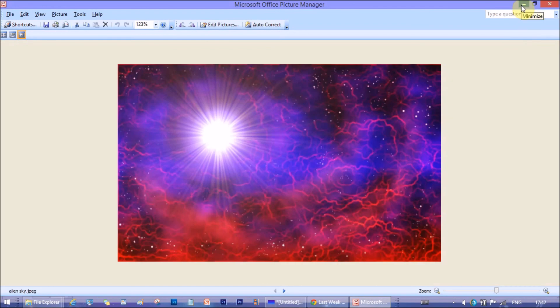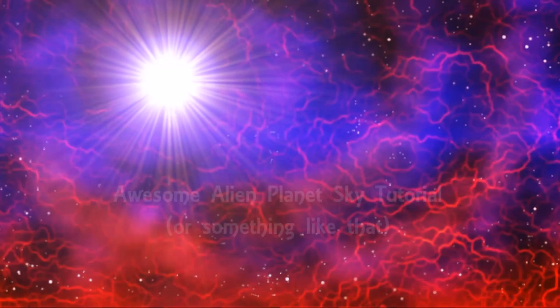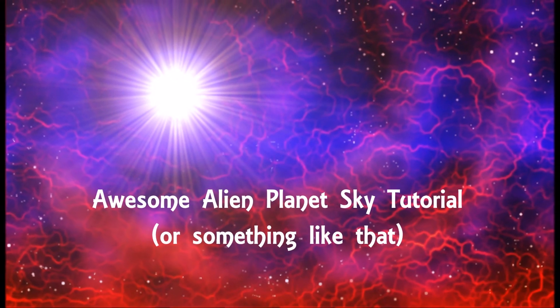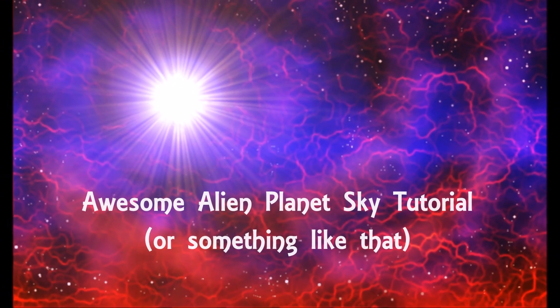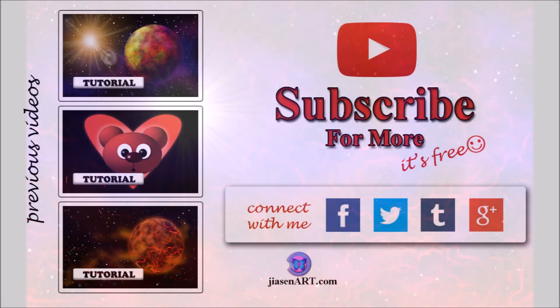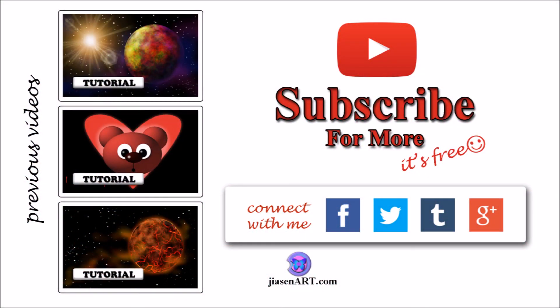So, keep learning. Don't forget to watch the next tutorial. If you like my videos, please comment, like and don't forget to subscribe. See you soon.